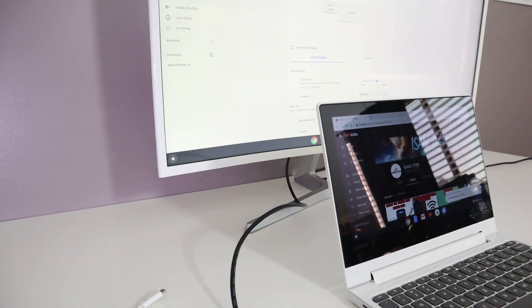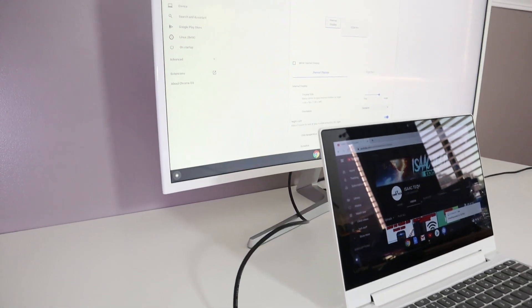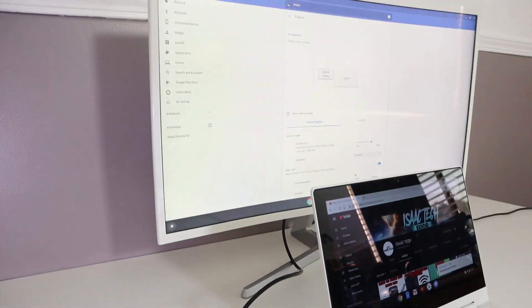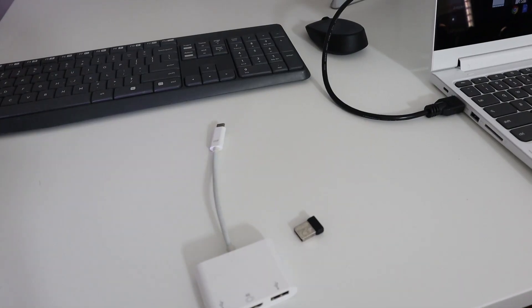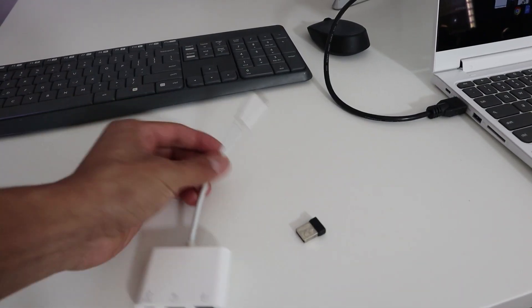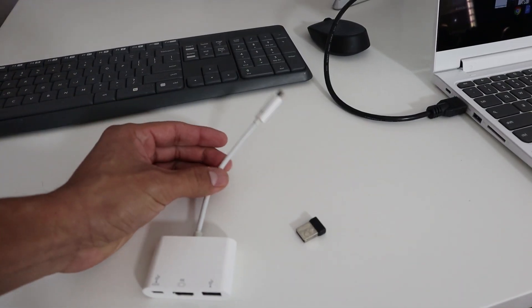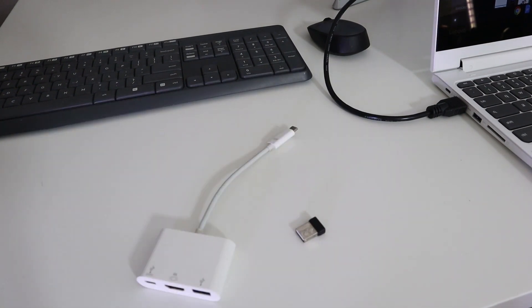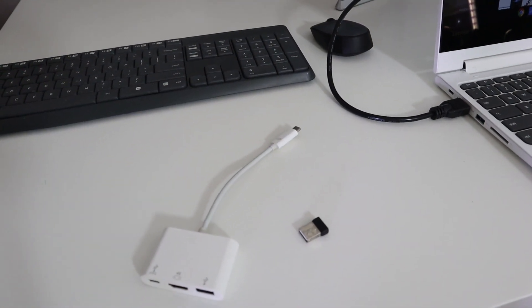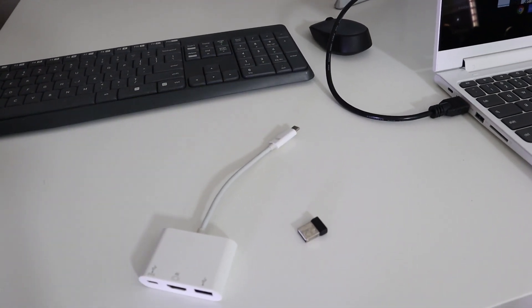Once you plug it into your Chromebook, you should see your second screen light up. This Lenovo also has a USB-C, and I used a USB-C to HDMI adapter, and to my surprise, it also worked.